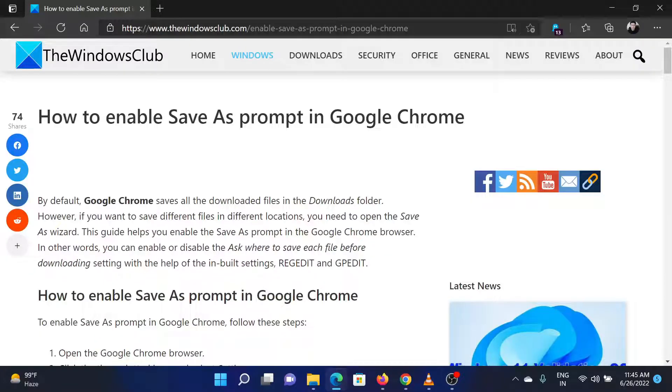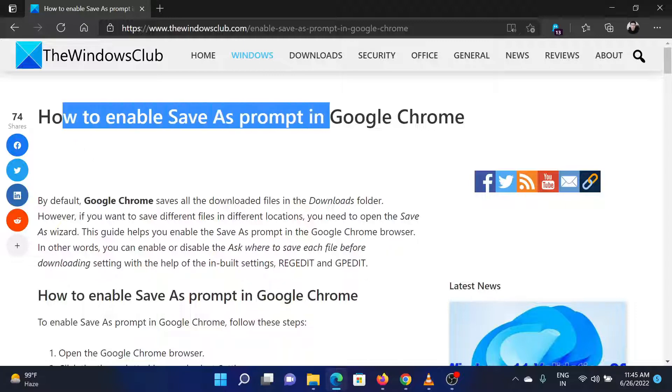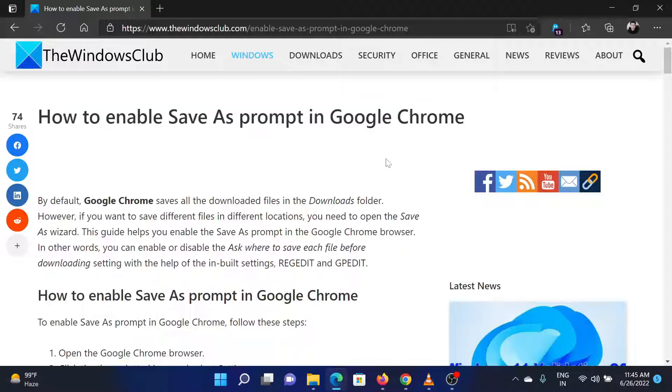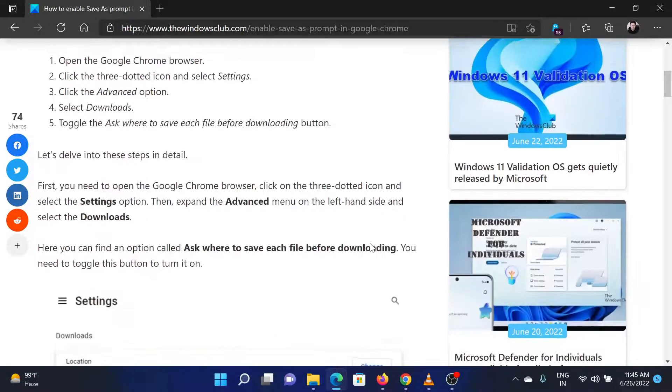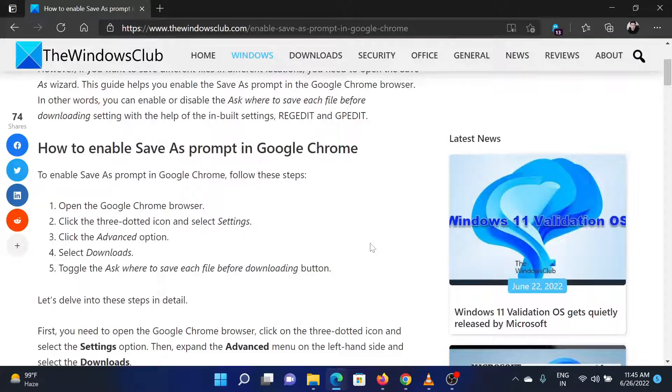Welcome to The Windows Club. If you wish to enable the Save As prompt in Google Chrome, either read through this article on the website or simply watch this video. I will guide you through the resolution.